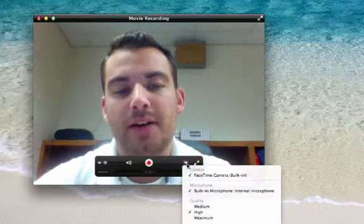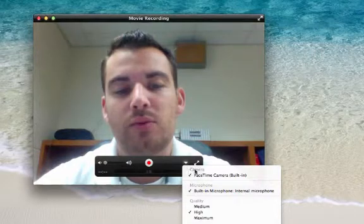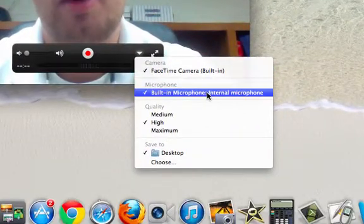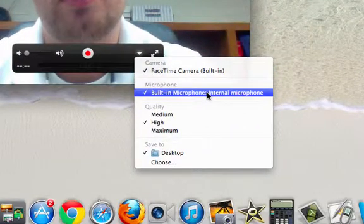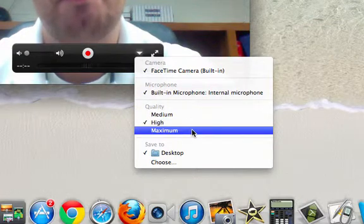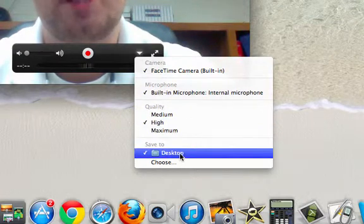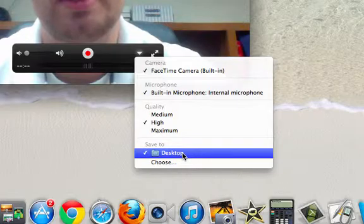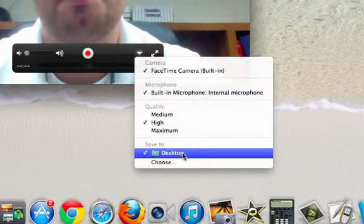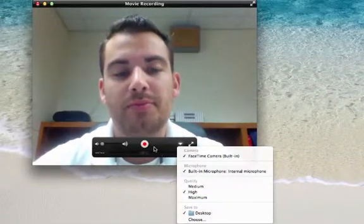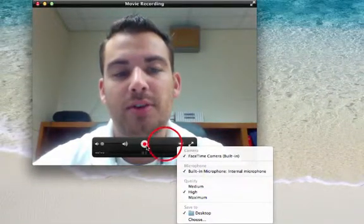where I could toggle between cameras, microphones, and the type of quality. You can see, just like before, the default location is Desktop, which I would recommend leaving alone. From here, it's as simple as coming over and selecting Record.